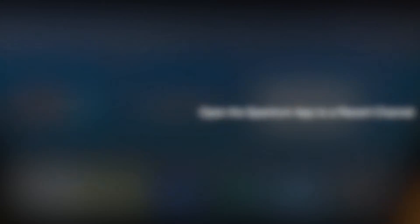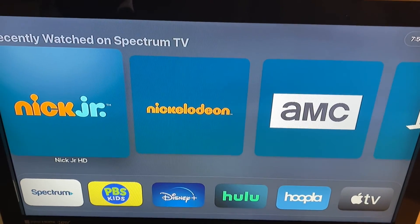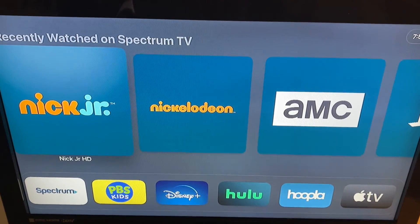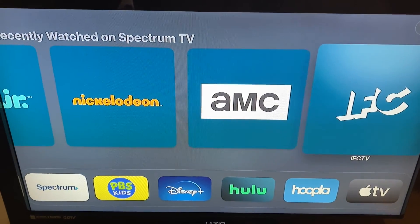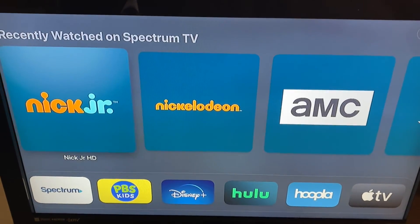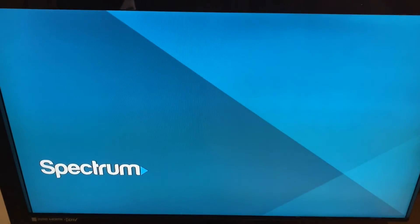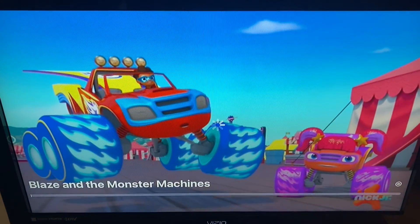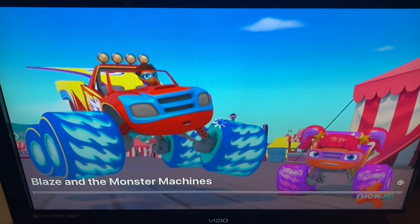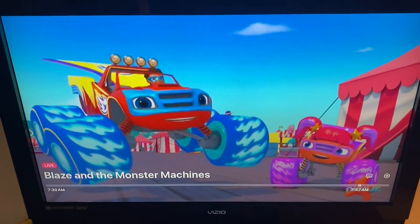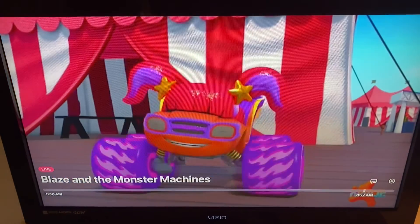That position gives you a row of recent channels at the top, making it super easy to click one and tune right in without having to open the Spectrum app first, go to the guide, and then select the channel — it saves you a step.